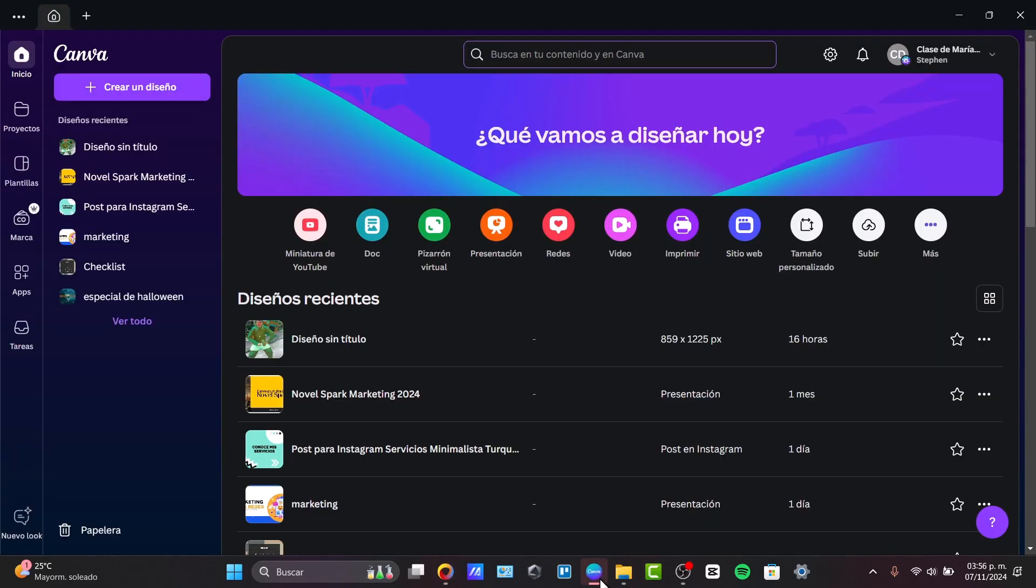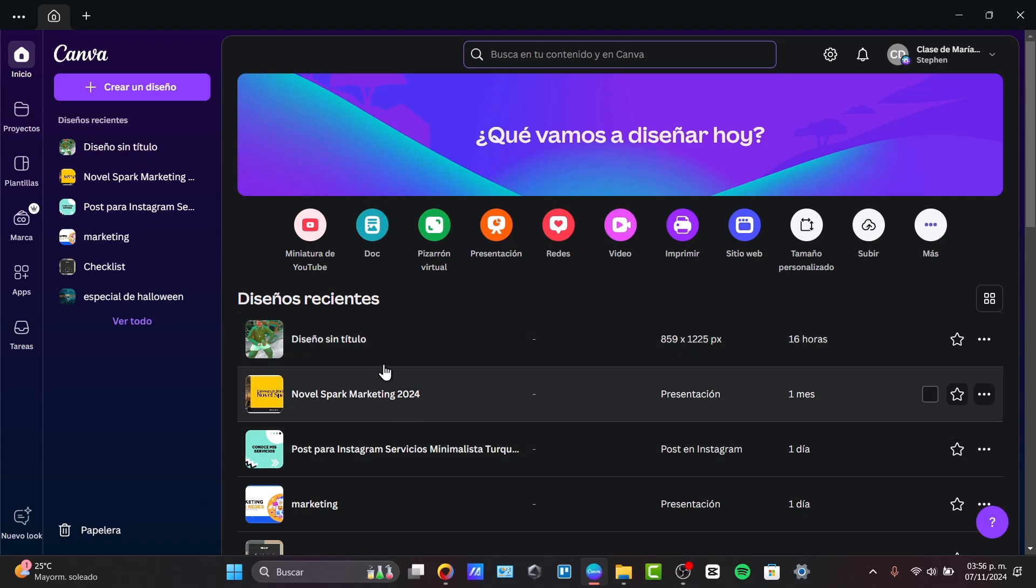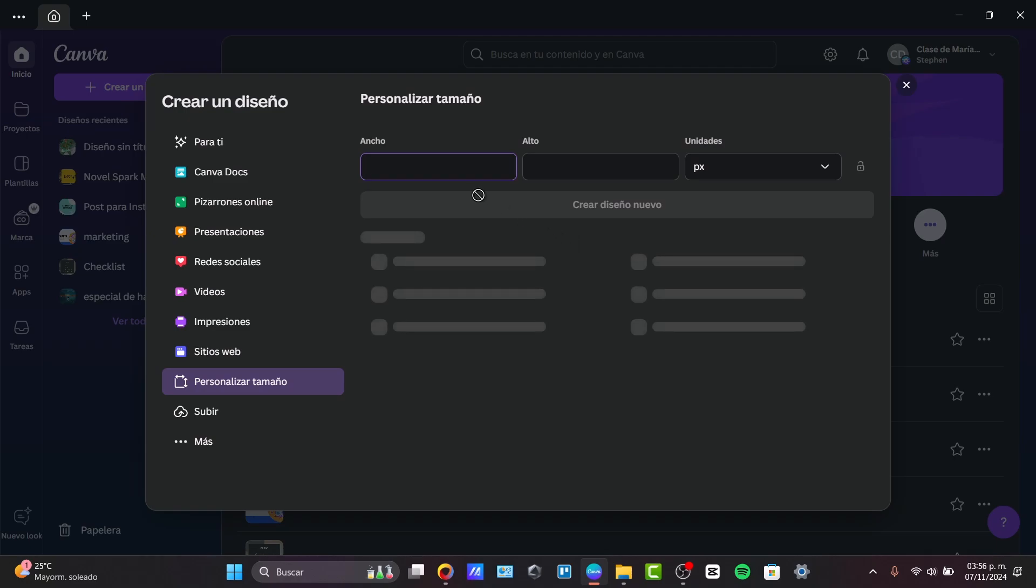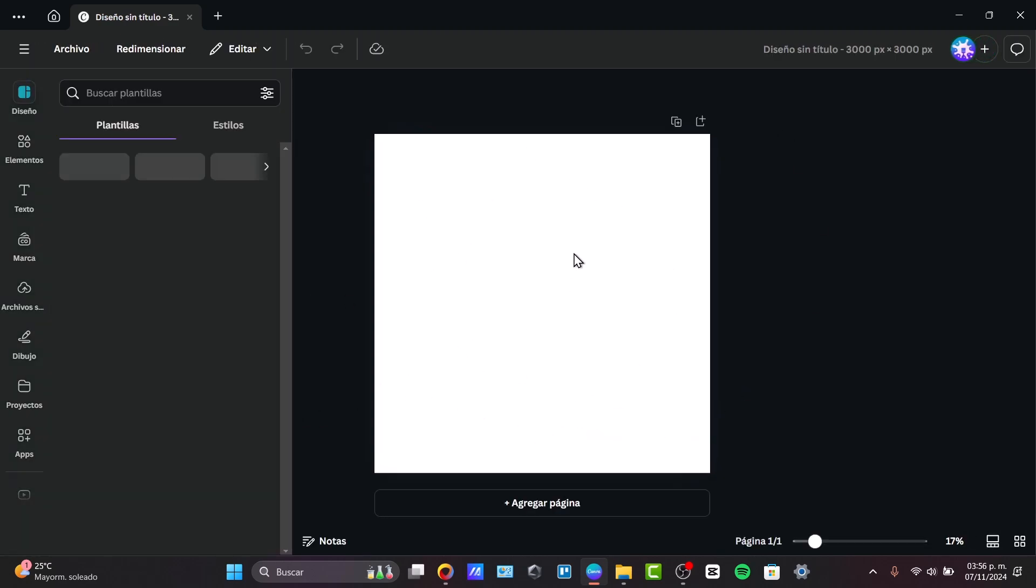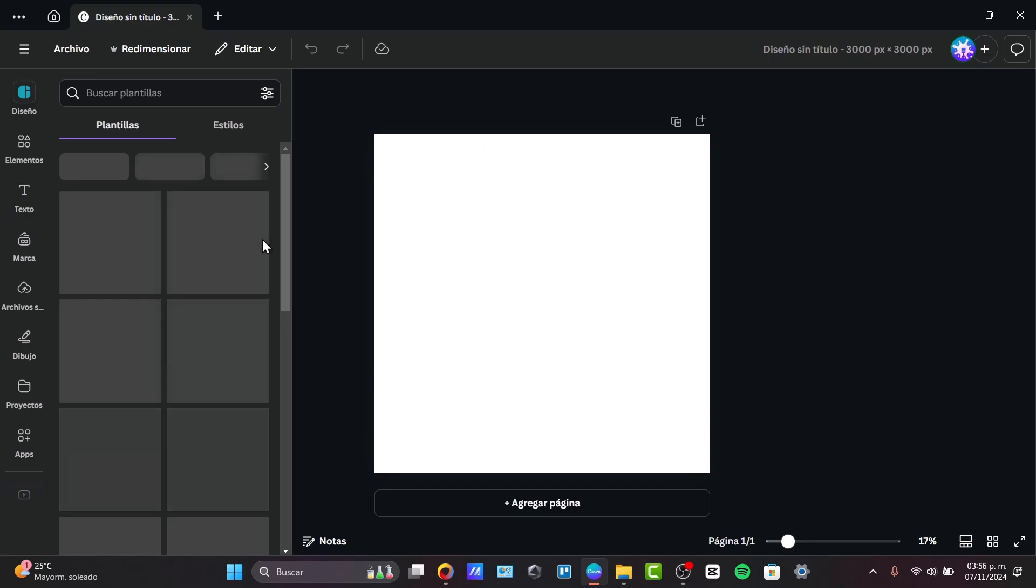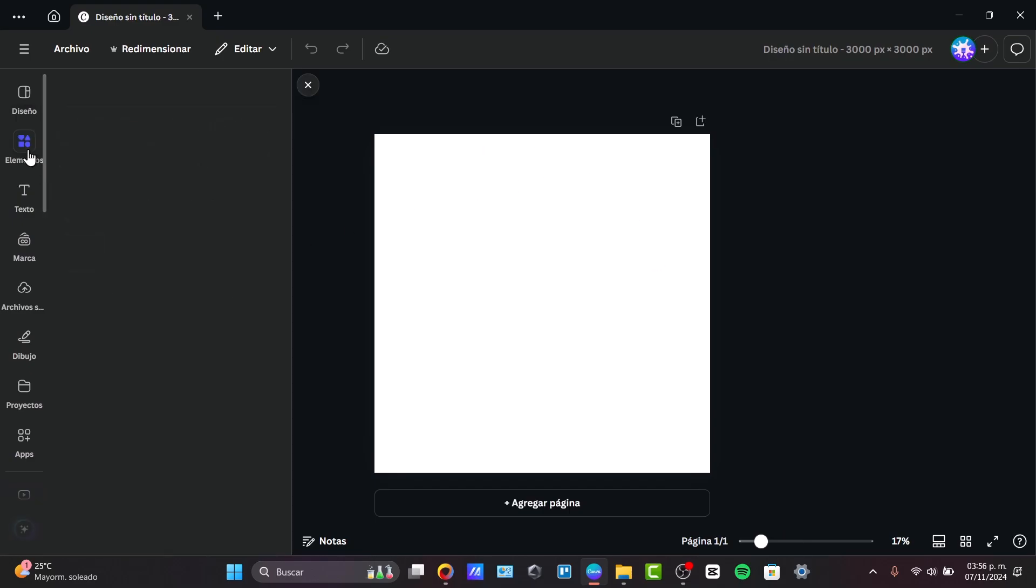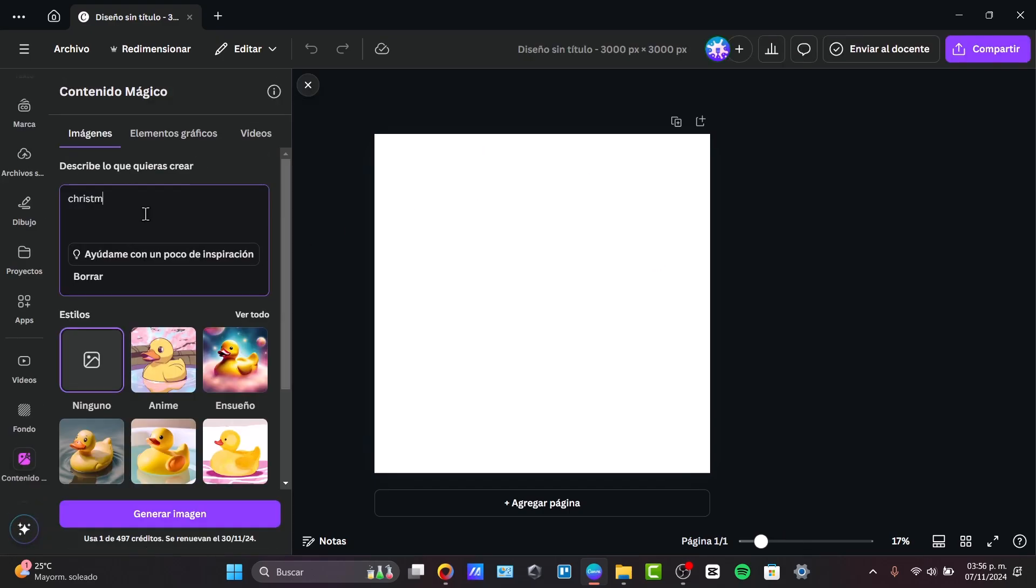For that, I'm going to be using Canva. Now, Canva is one of the most amazing places to effortlessly do almost anything, and you don't have to focus and to do a lot of stuff. So basically, what I'm going to be doing here into Canva is just to generate some content. For example, let's say that I go here for the magic elements and Christmas pattern.